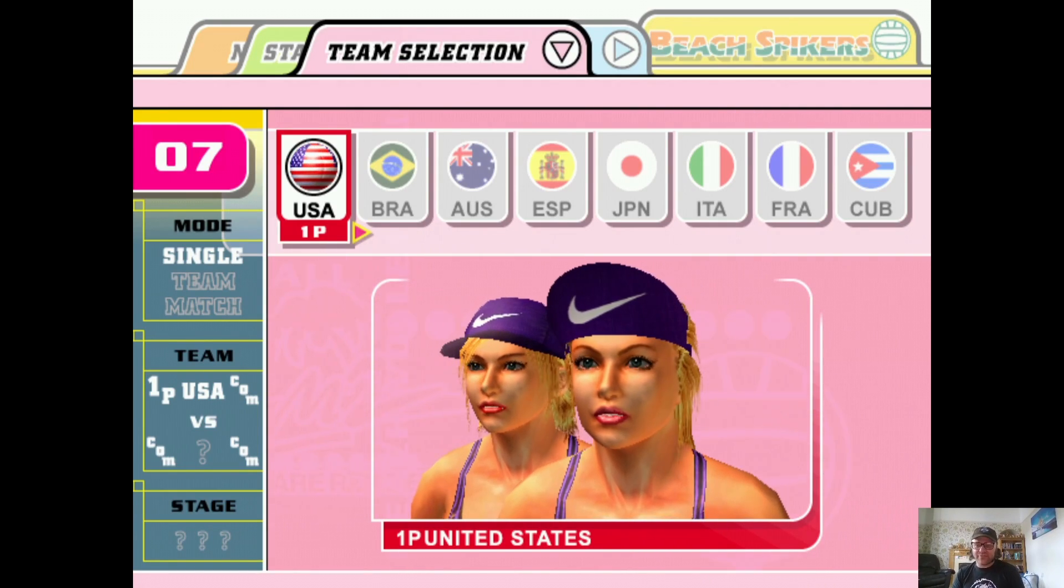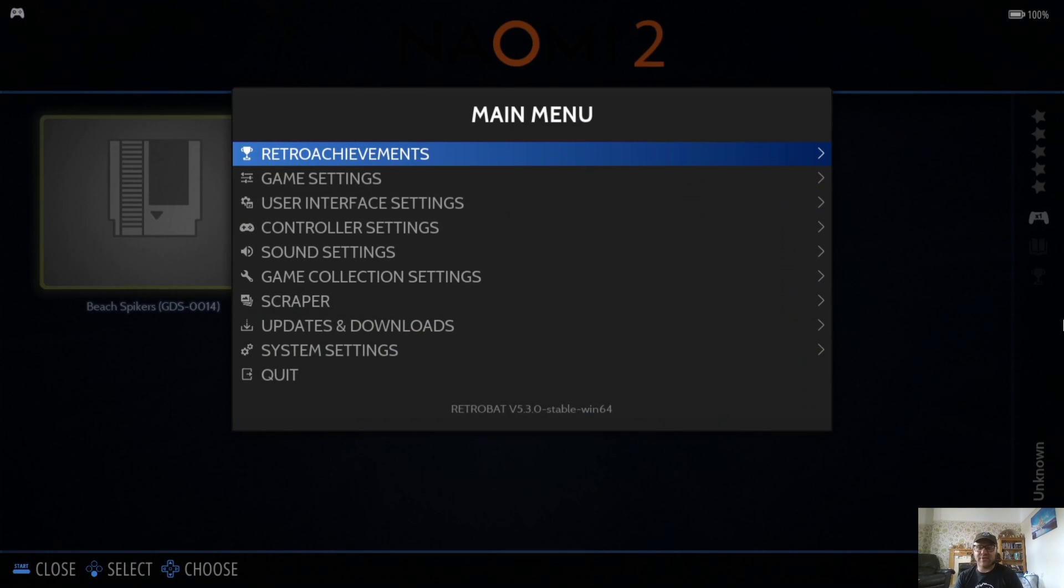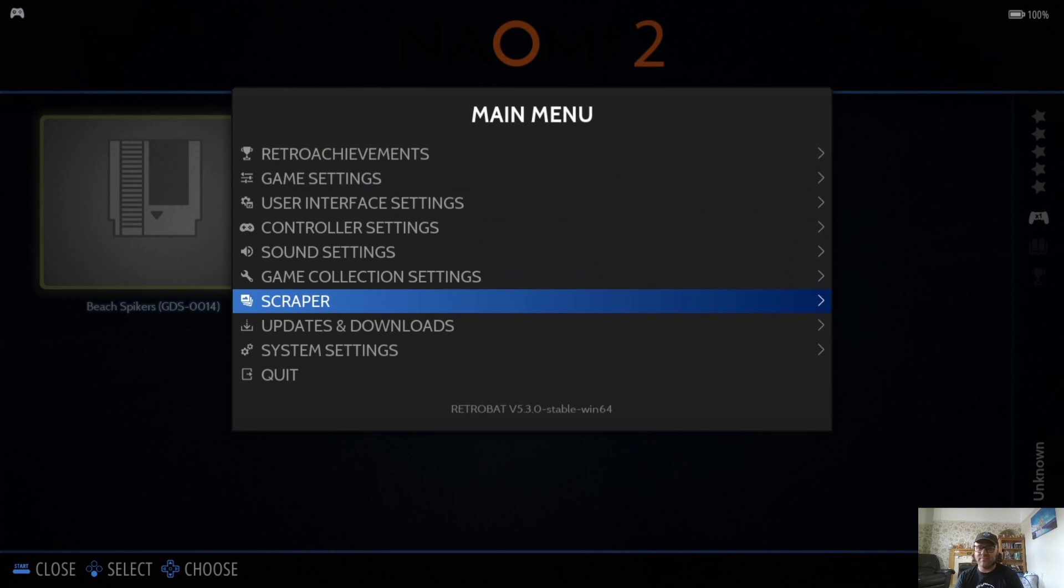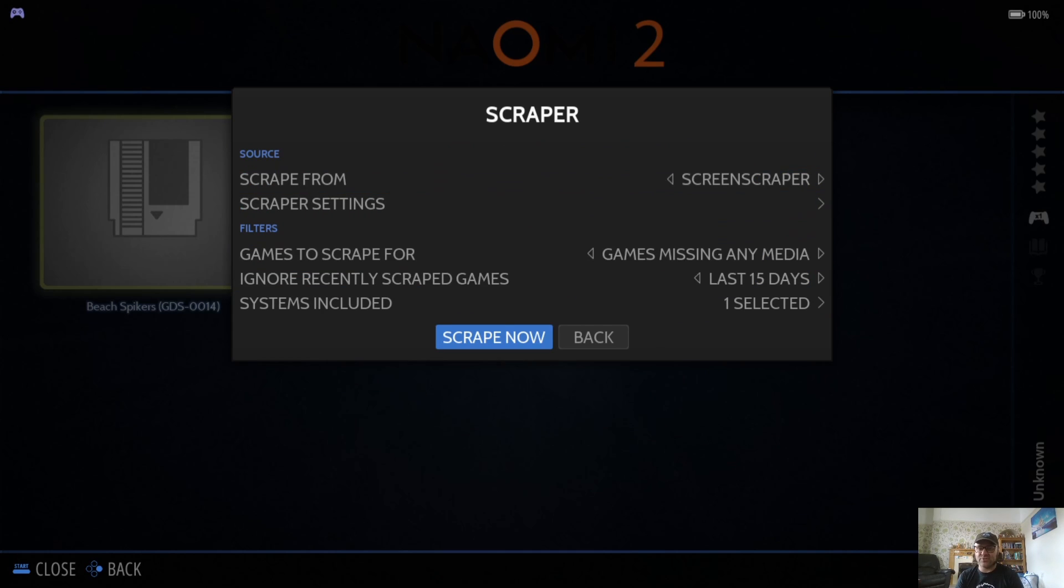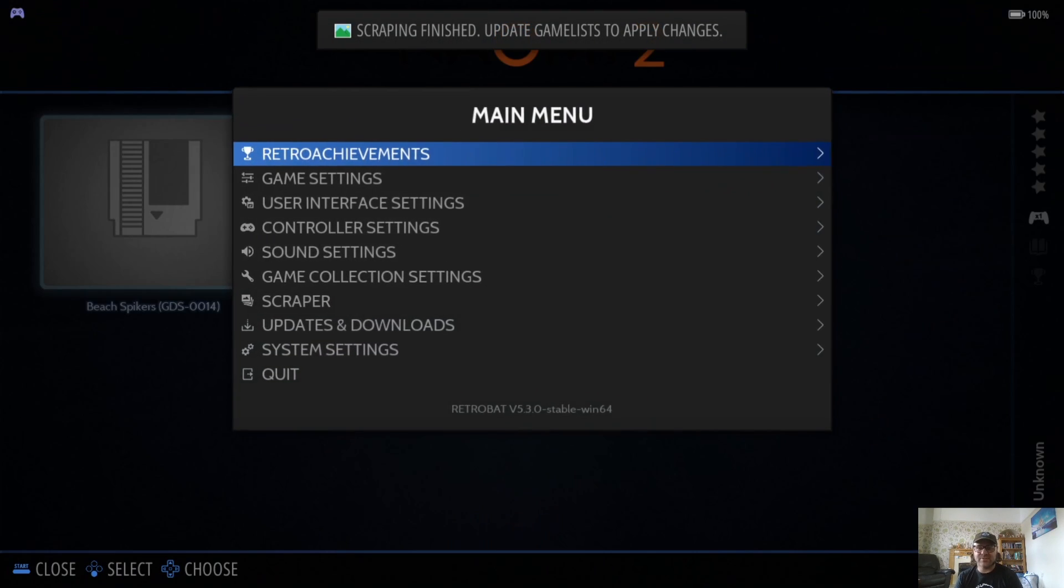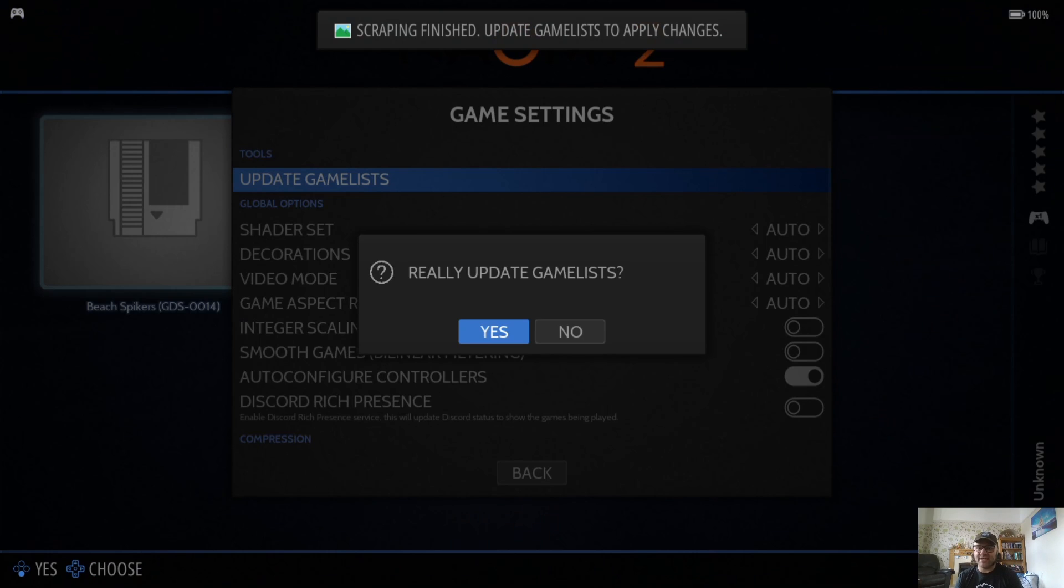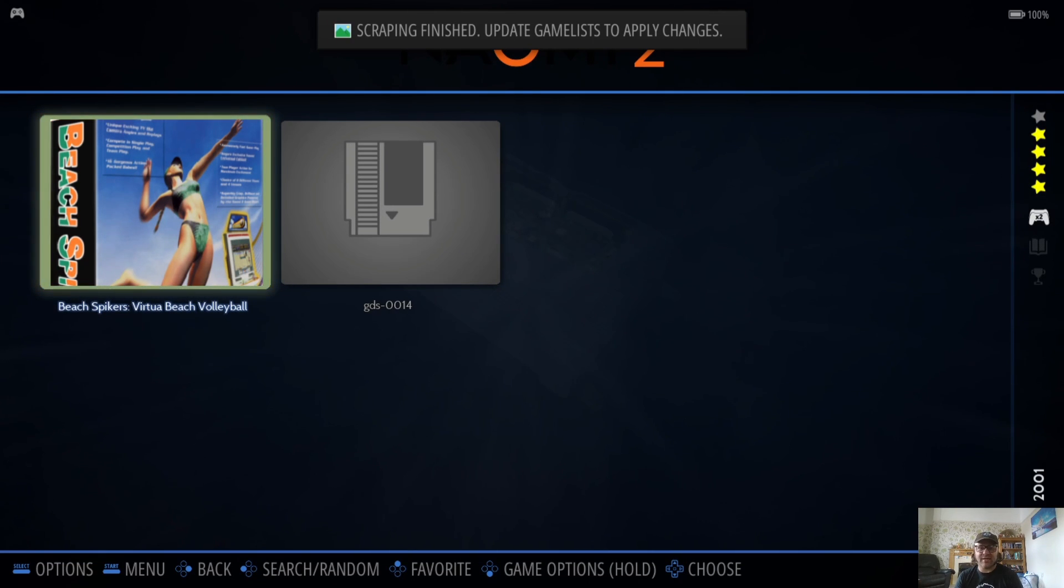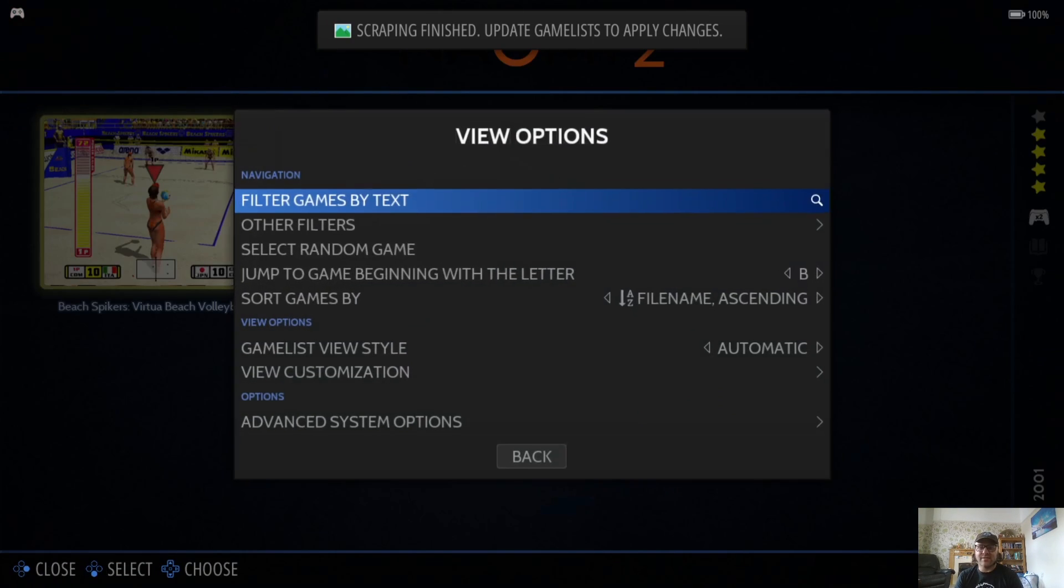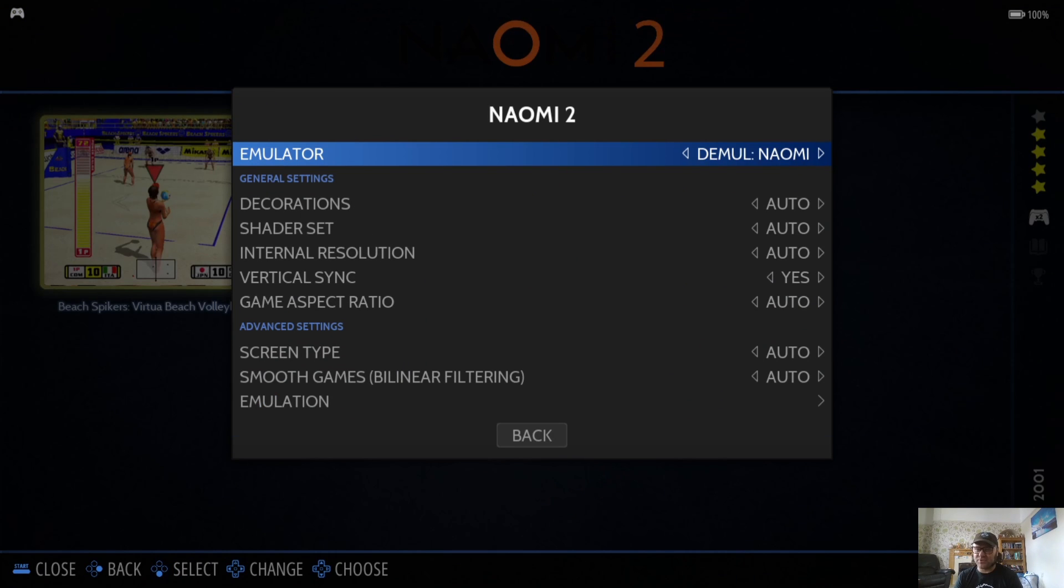Let's just exit out of here and grab some artwork. Main Menu, Scraper, and just scrape now. That's going to grab us Beach Spikers artwork. Main Menu, Game Settings, Update Game Lists, and there we have it.